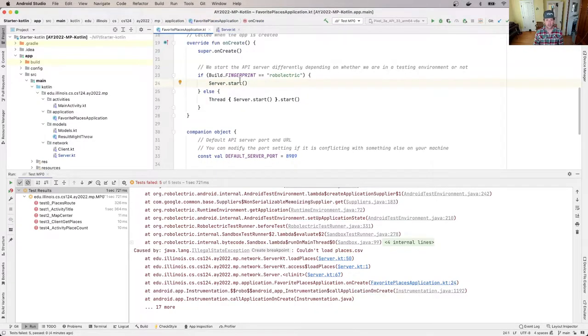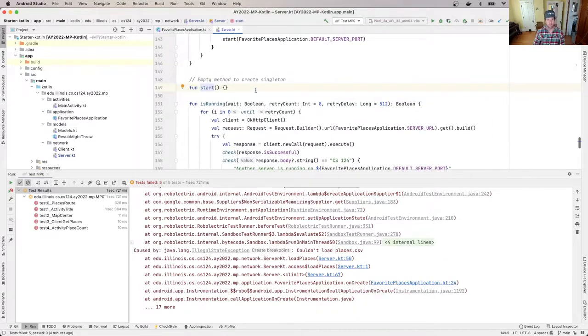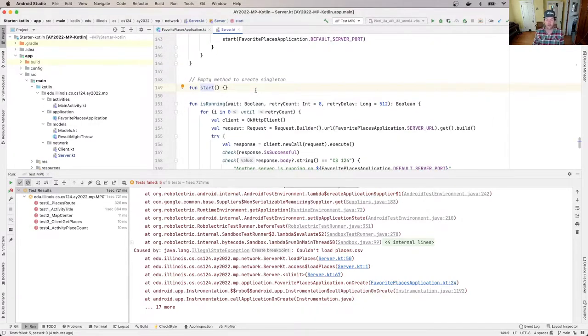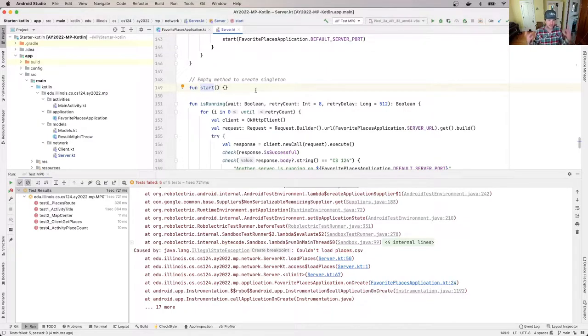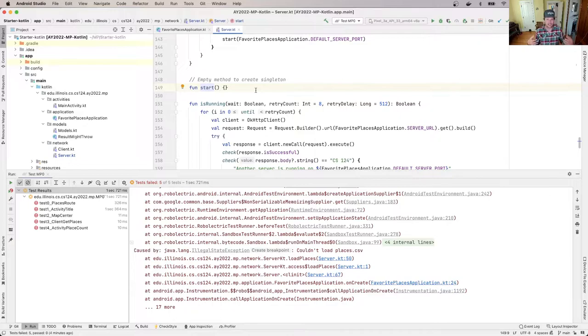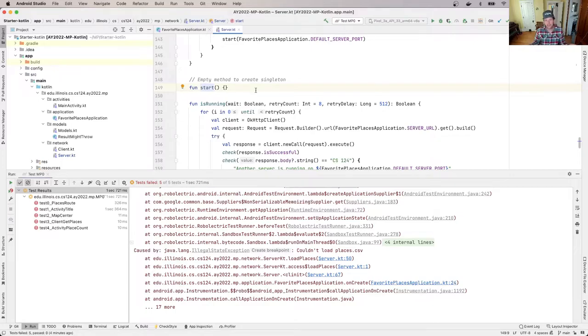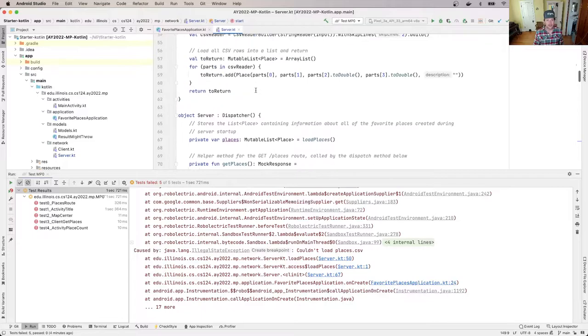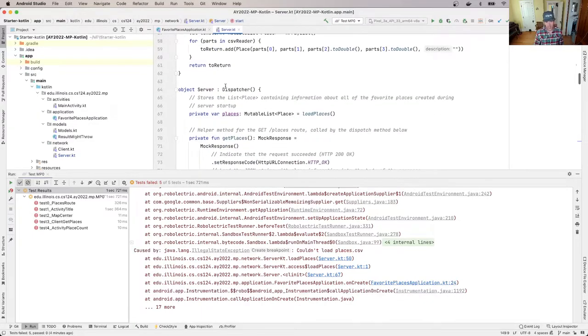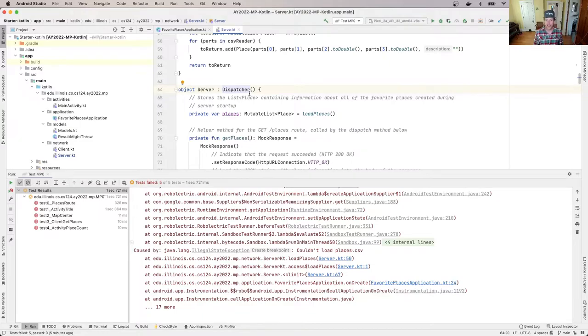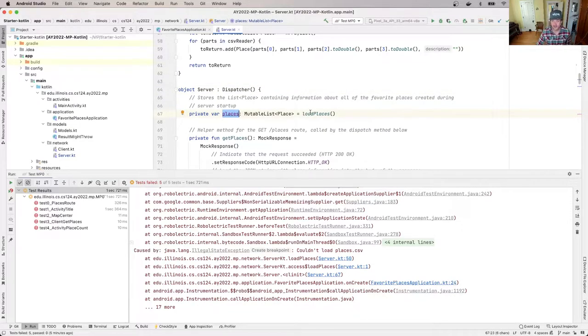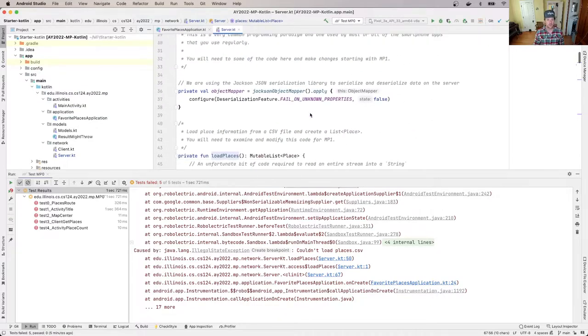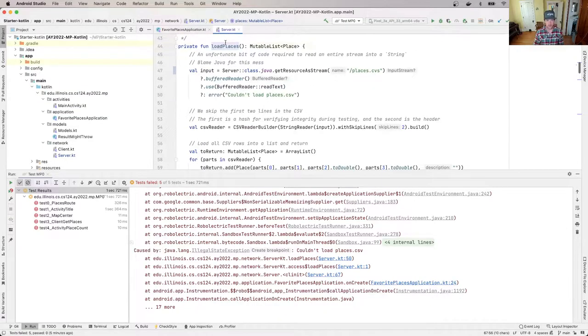So essentially, you can think of right here, I call server.start. That's just an empty method that's used to create this singleton. So we talked before about how a singleton in Kotlin is an object where there's only one of them that's ever created. When this empty method is called, Kotlin starts creating this. And the first thing it does, it starts at the top, it starts creating this class. And this field on the class is initialized by calling this load places method. So that comes up here and starts to run load places.